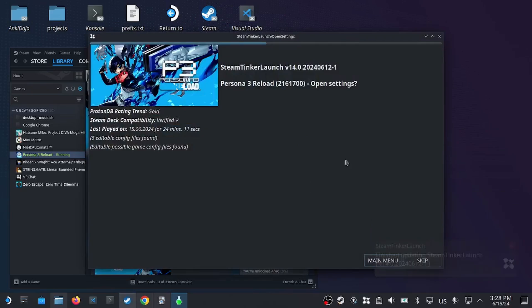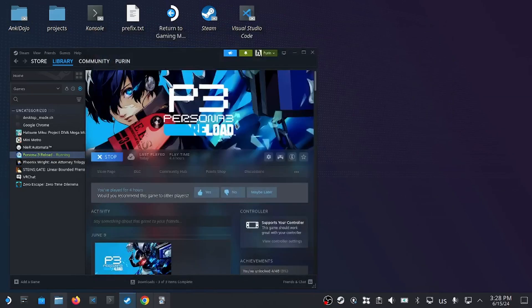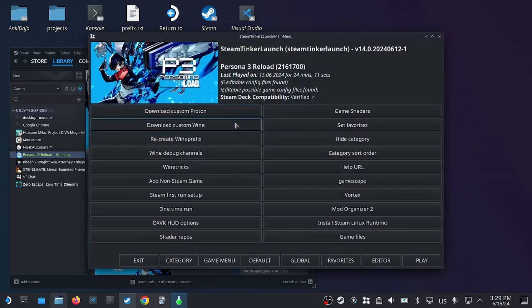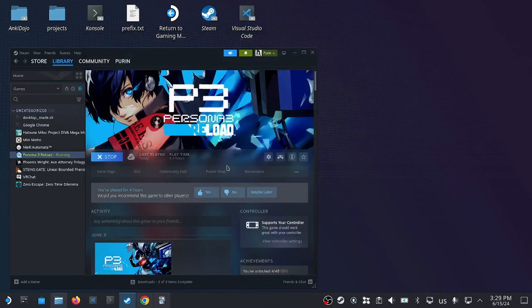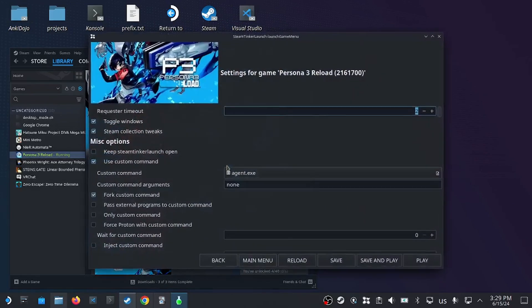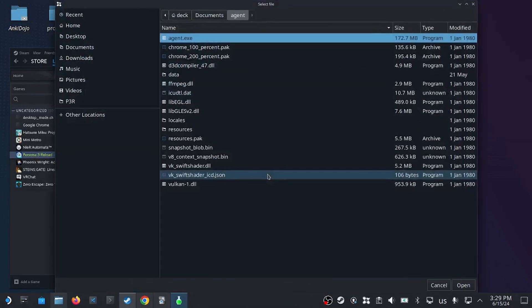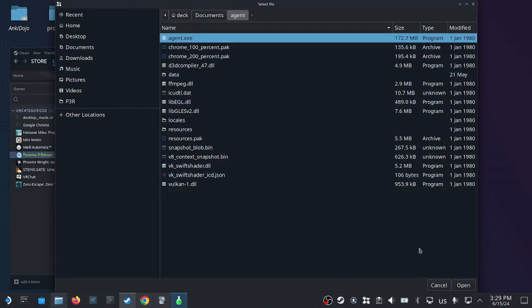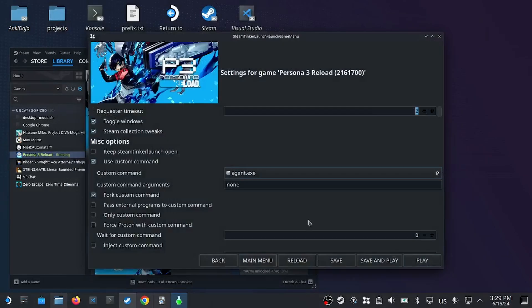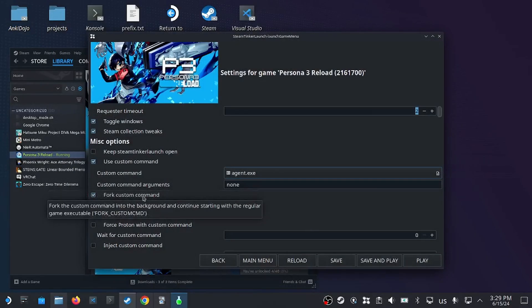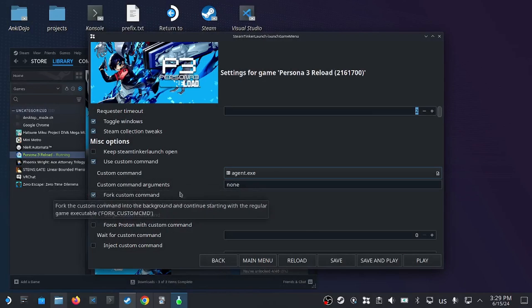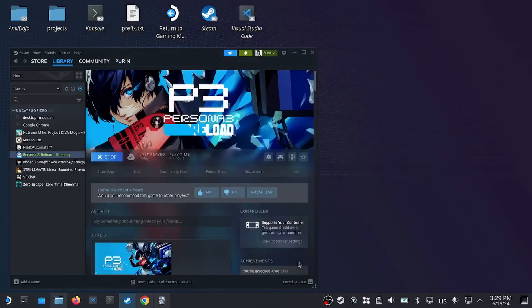Here we could click on main menu, and then game menu on the bottom. Then we select use custom command. We select our Agent.exe file in our documents Agent folder. We also select fork custom command. This ensures that both programs are run at the same time. Then select save.